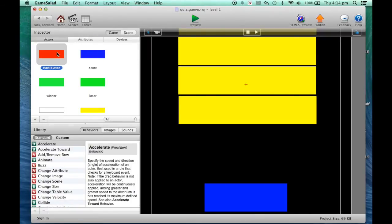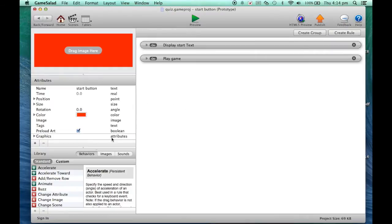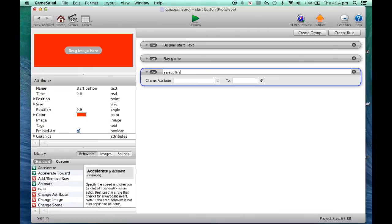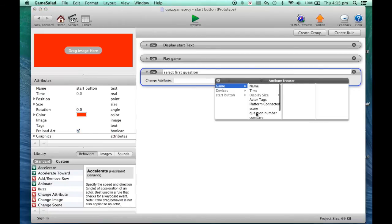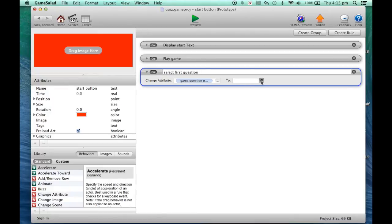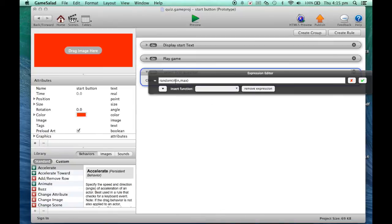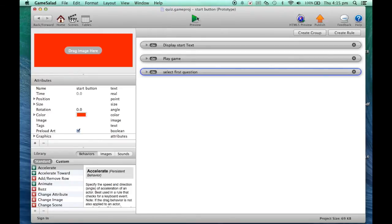Going back to our Start button, we're going to put a Change Attribute action called 'select first question'. The attribute we're going to change is the question number, and we're going to use a random function. The minimum number for the random is one and the maximum is five, because we've got five questions. So it's going to pick a number between one and five, which links to one of the five questions.